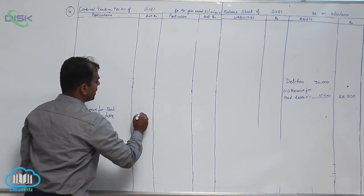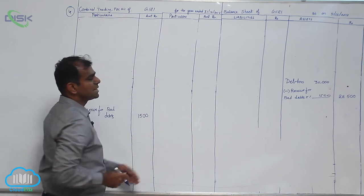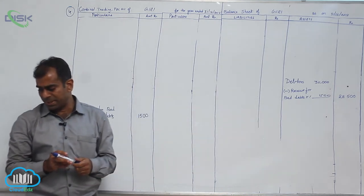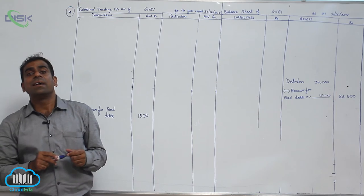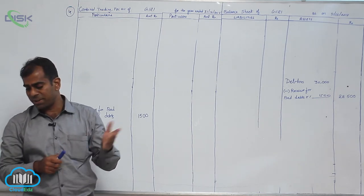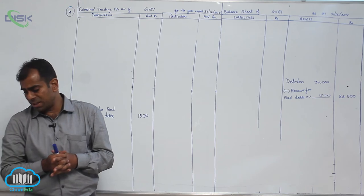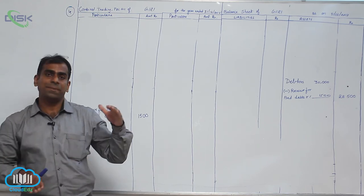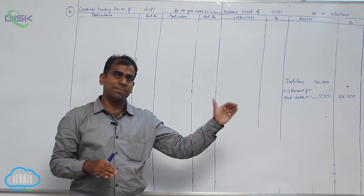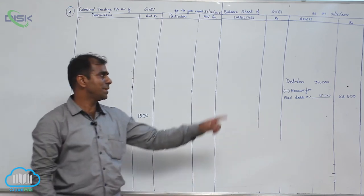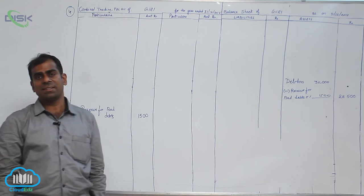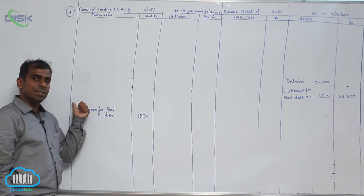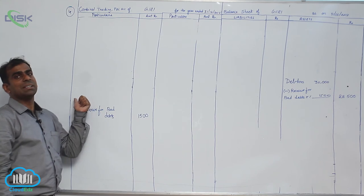If you carefully analyze, the treatment is similar to that of depreciation which you have been doing. Then next is depreciation on furniture. So underline furniture so that you take it in inner column and minus 150 from furniture because the amount is given, so directly minus 150 from furniture on the asset side as depreciation. And again take depreciation on furniture in P&L account.